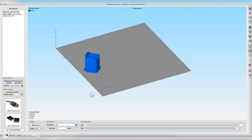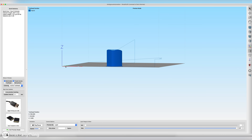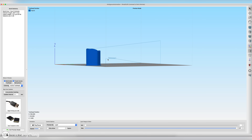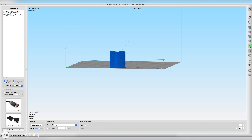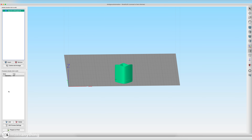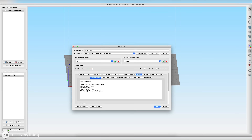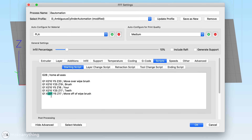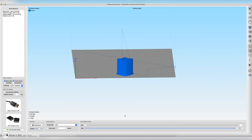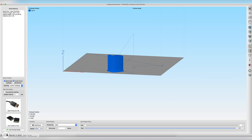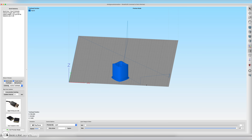Previewing the print with travel moves enabled, we can see it moving over to that brush and doing the little back-and-forth wipe, then moving over and down. However, it's not moving far enough away from the brush before starting the print, so I'll go back to the start script and change that move to X150 instead. Now in the preview, after wiping the nozzle it moves further over before starting the print so it won't hit the brush.